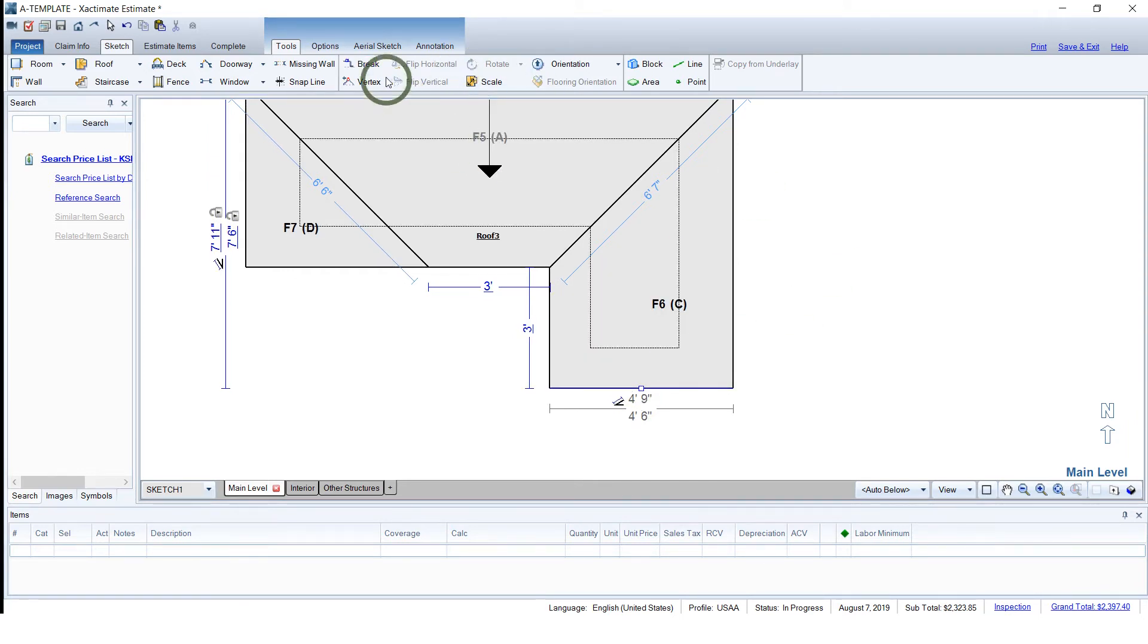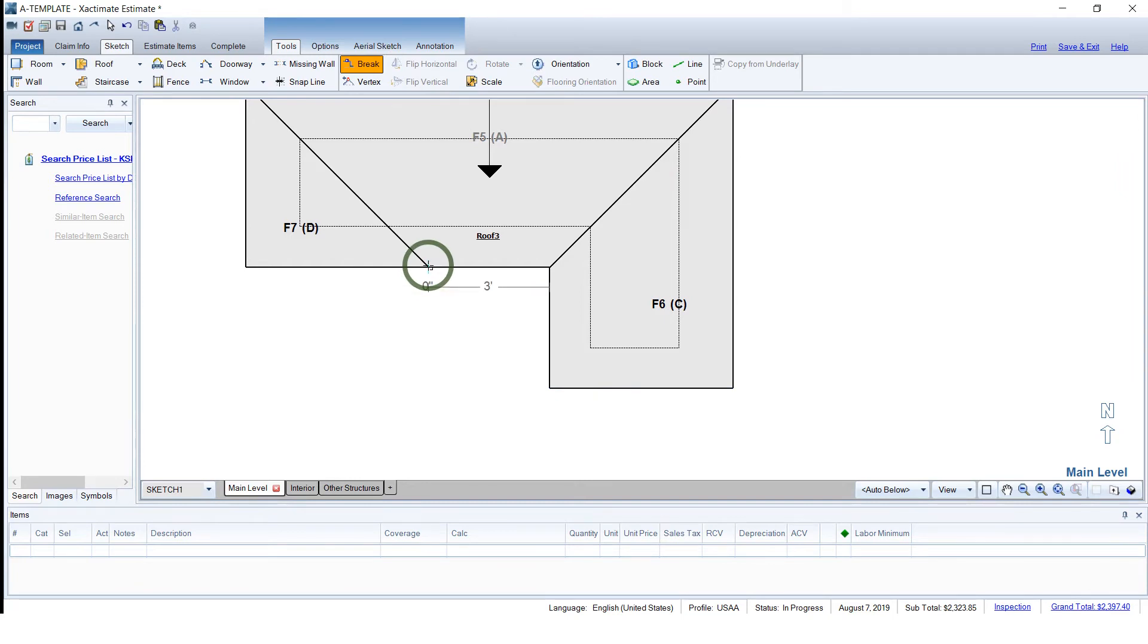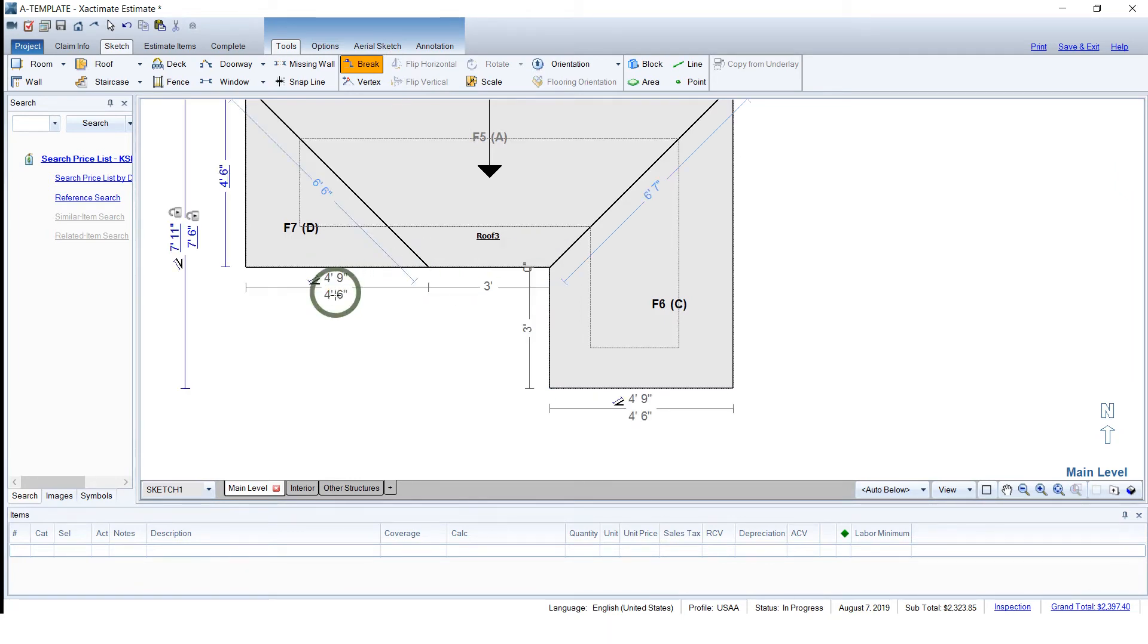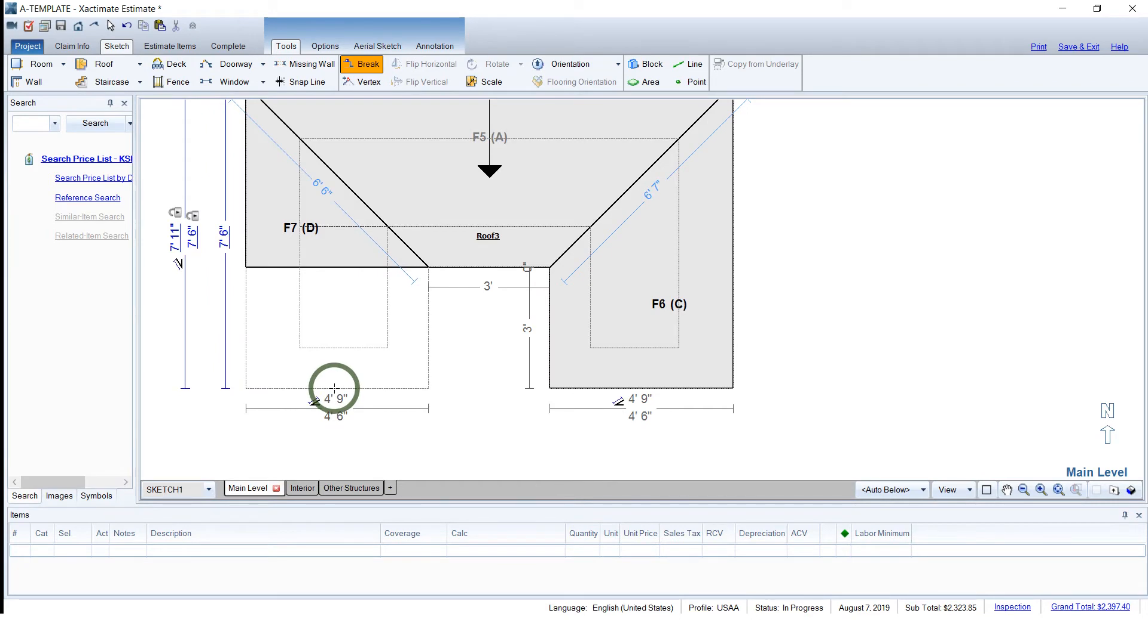We'll do the same to the other side, the break tool. Wait until it says 3 feet, click it, and drag this down. Looks perfect.